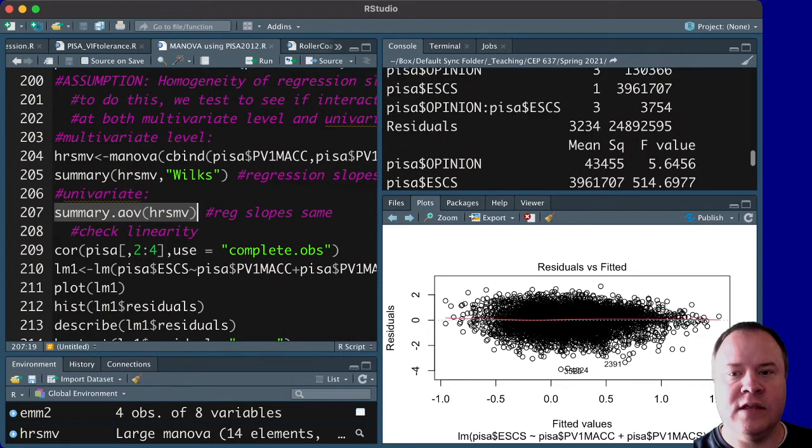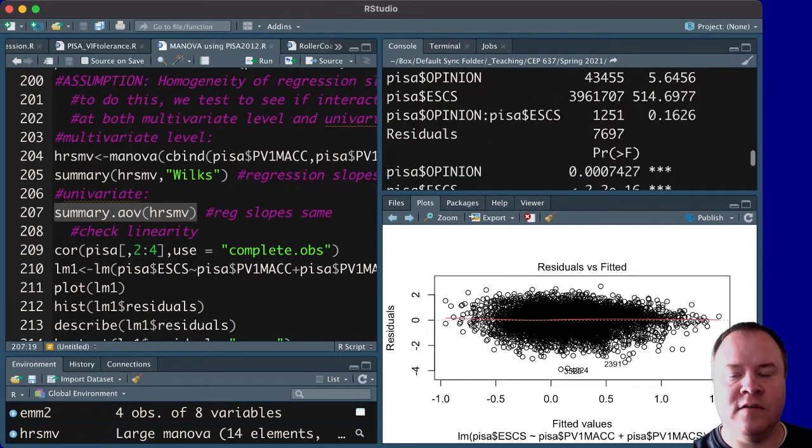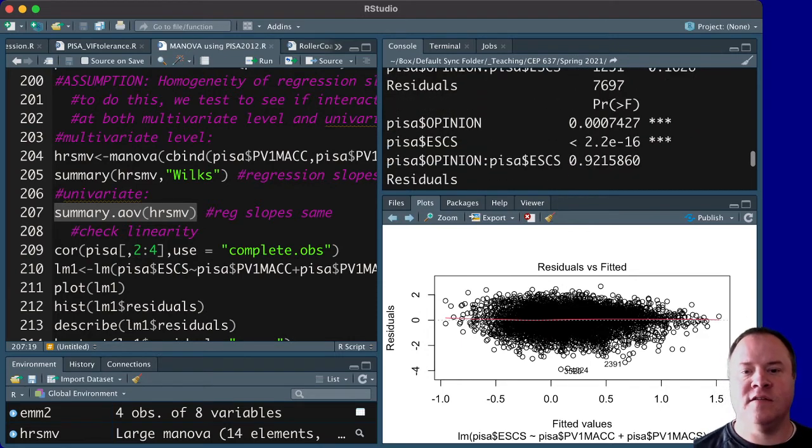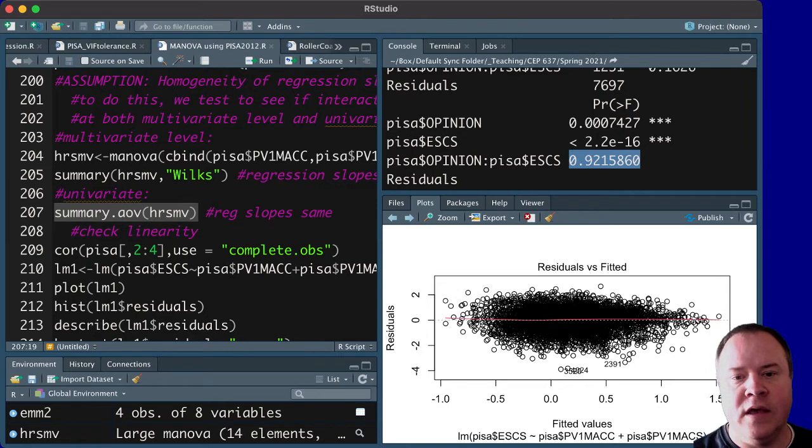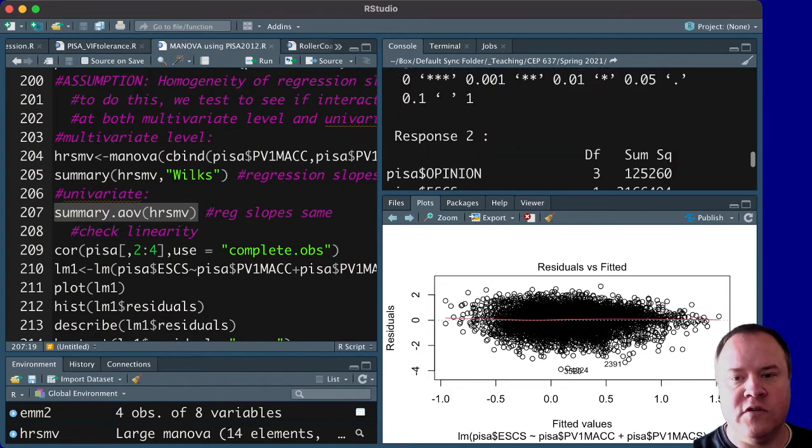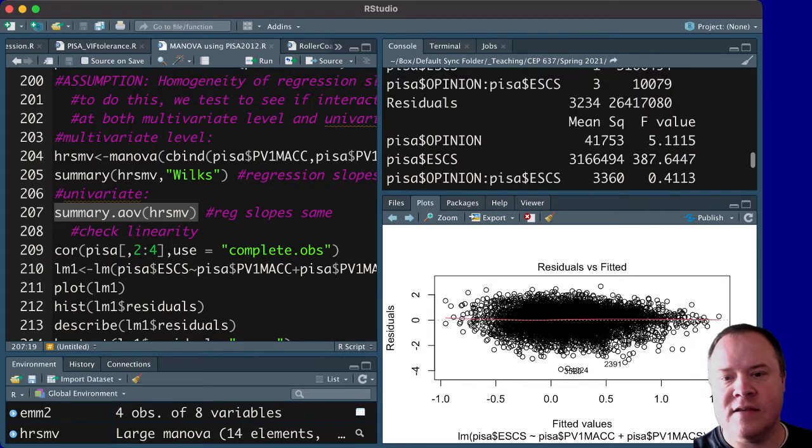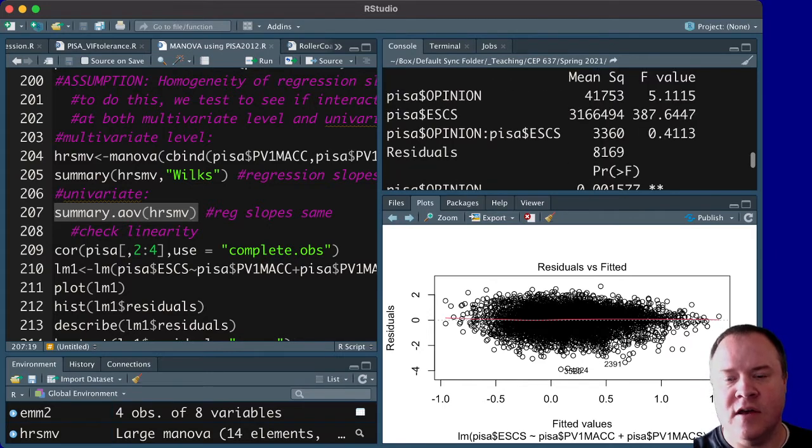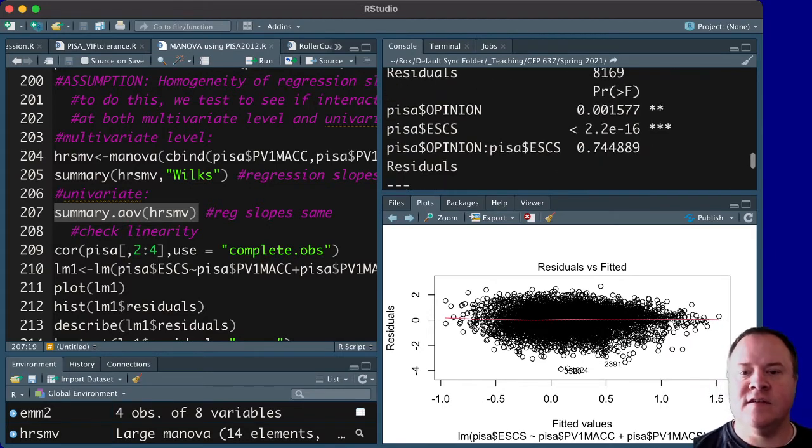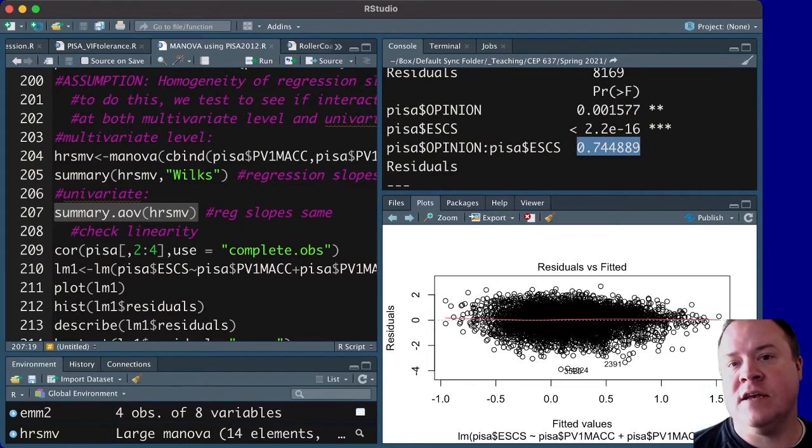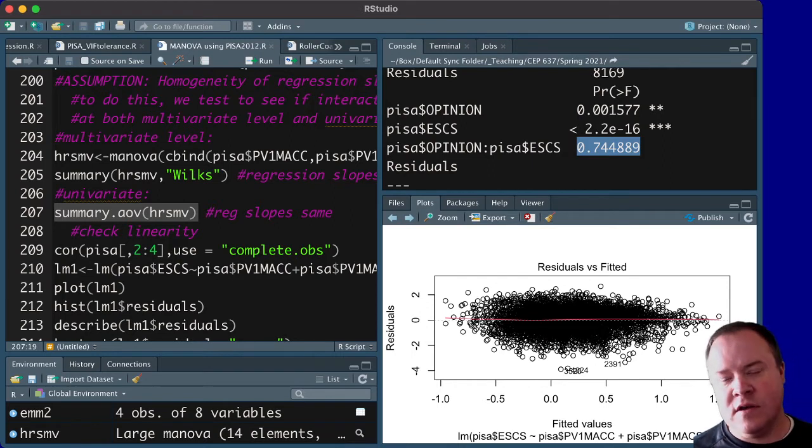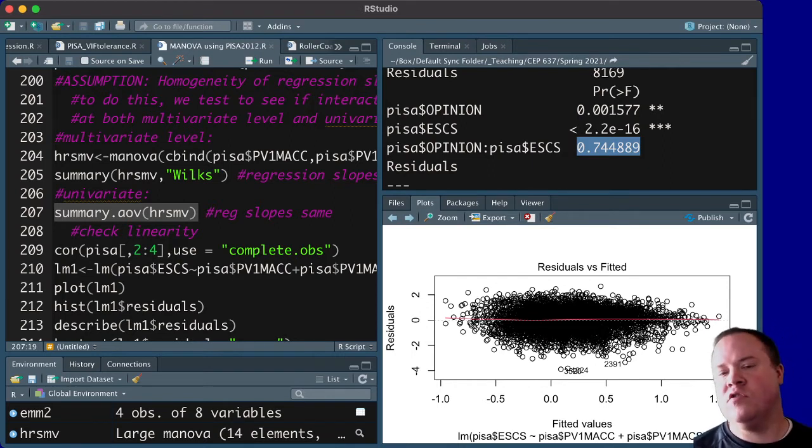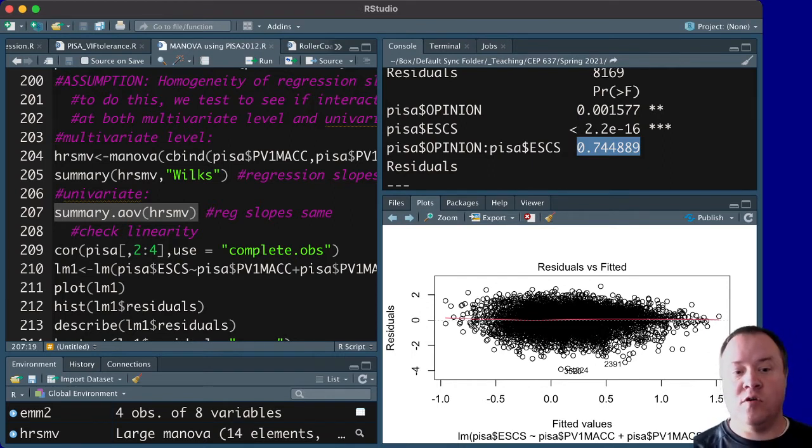and the p-value is also not statistically significant for algebra, and if we scroll down to response 2, which is geometry, we can see that it is also not statistically significant for geometry. So, in other words, we do have homogeneity of regression slopes.